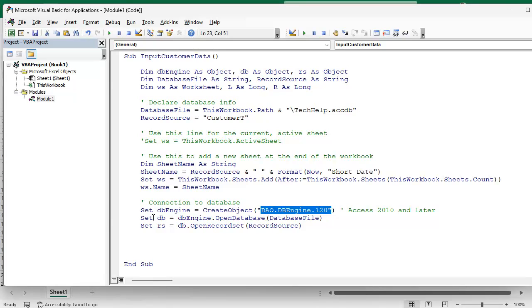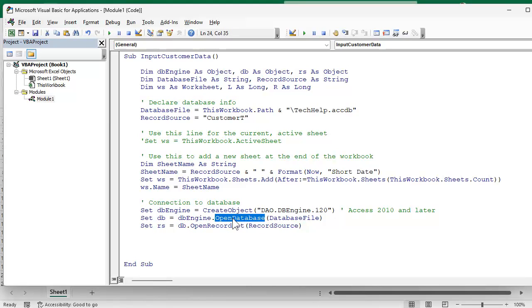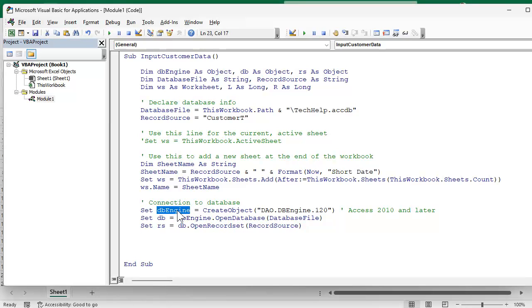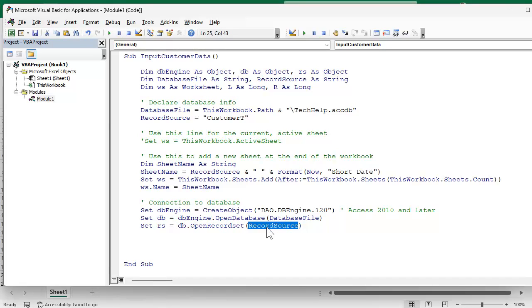And then the rest will be familiar to Access users. Set DB equal to DBEngine.OpenDatabase instead of the current database, because in Access we say current database, but here we have a pointer to the DB engine itself. Basically DBEngine is a pointer to Access, then you got a pointer to the database file, then you got a pointer to the record source which is your table. That's basically how that works.